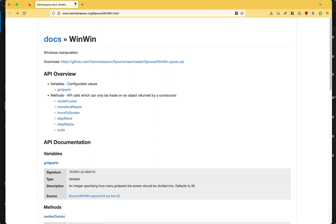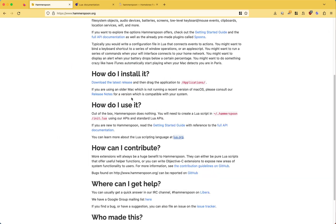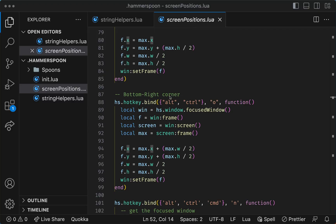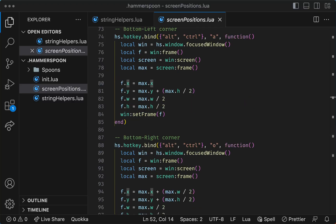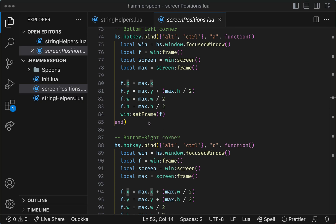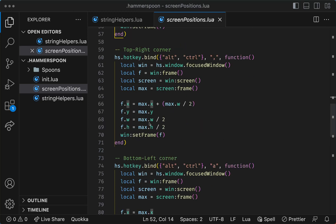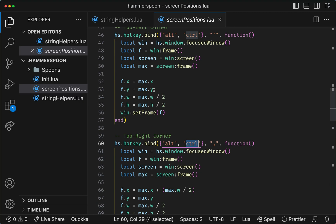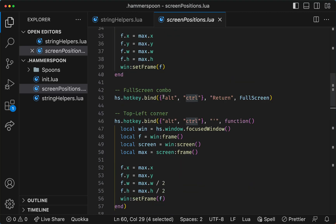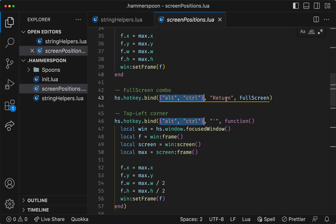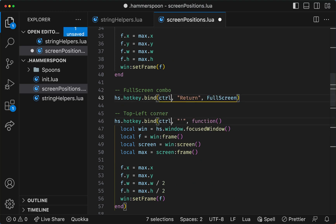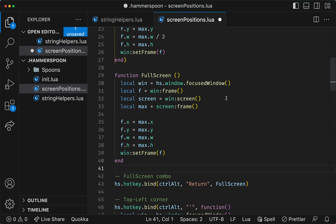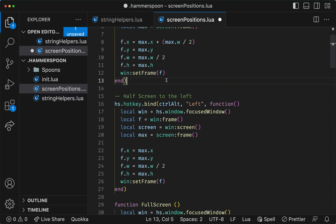Other things that we can do inside our configuration are things like, for example, defining variables. In this case, very often I'm binding things to Alt and Ctrl, so what I could do is declare this as a variable.